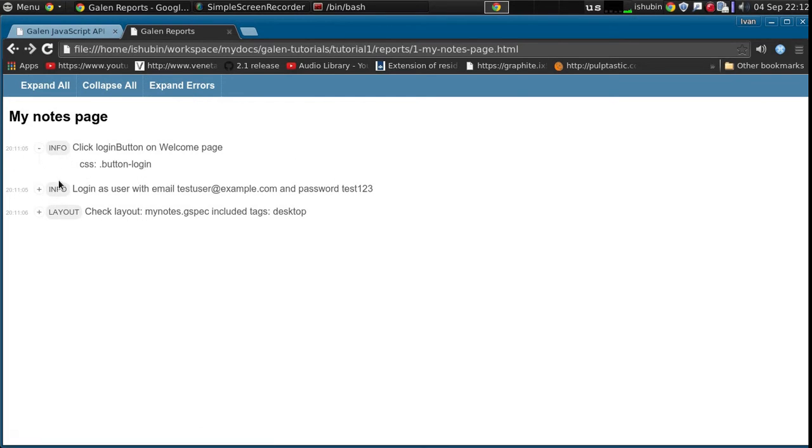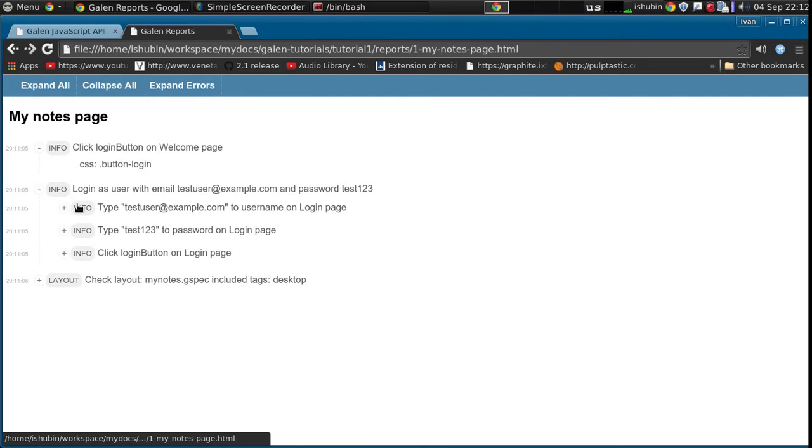And then you will get more information. So these are the simplest techniques that allow you to design your test report the way you want them to look like. I hope that was clear. Thanks for watching.